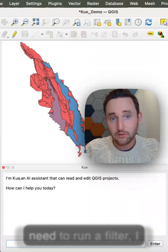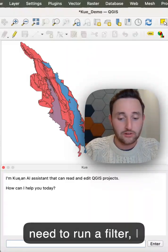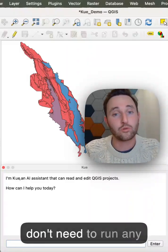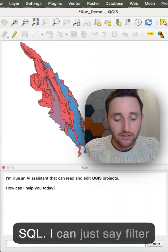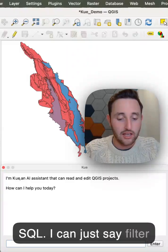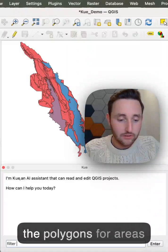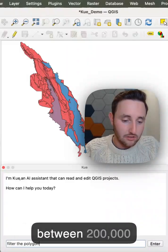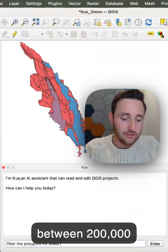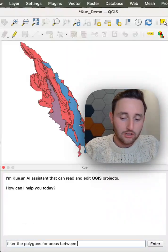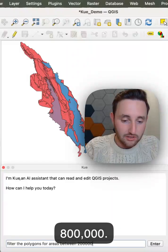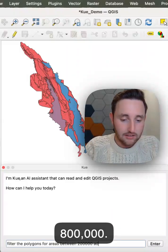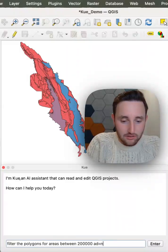For example, if I need to run a filter, I don't need to run any SQL — I can just say: filter the polygons for areas between 200,000 and 800,000.